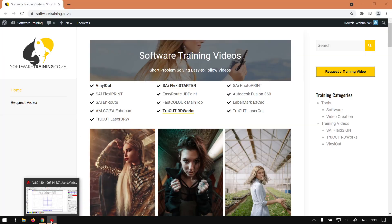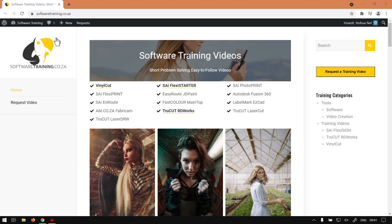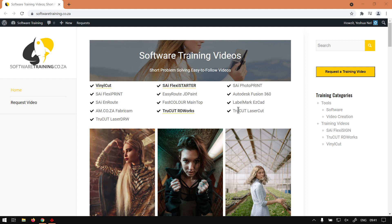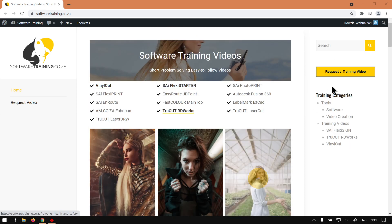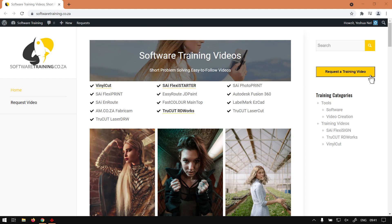But yeah, in the meanwhile, if we head here to softwaretraining.co.za, you guys will notice we've got a variety of different softwares we cover. And also you can isolate your search on the top right. If you do not however find the training videos you're looking for, just simply go here, request a training video, fill in the mini form, and then we will do our best to make that video for you.